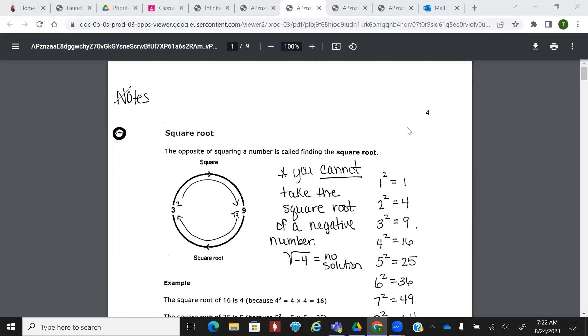Today we're going to talk about radicals. That's square root, and that's also talking about cube root. So when I say radicals, I mean this symbol where you've got this.